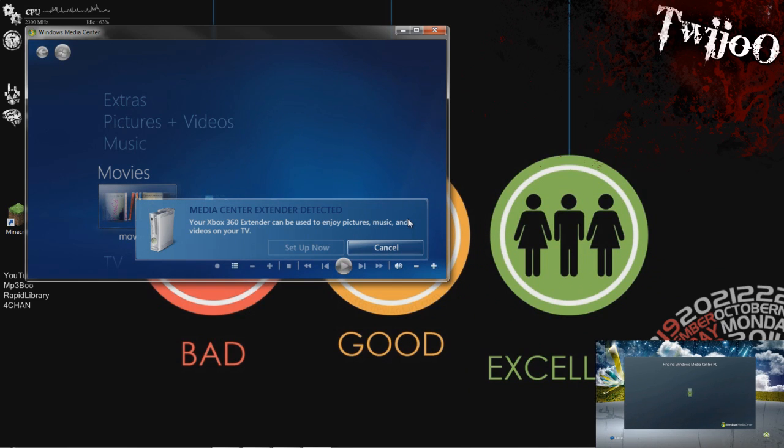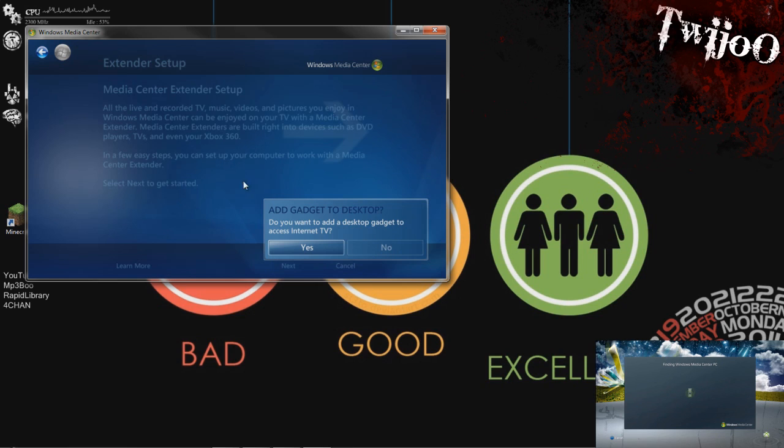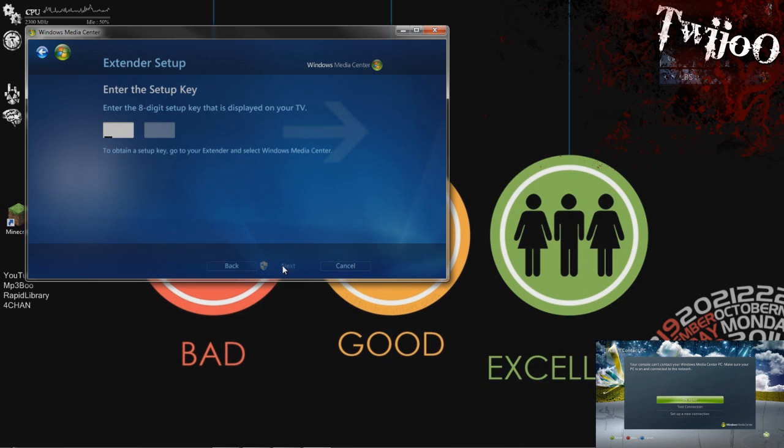Now, as you can see, whilst it's finding the PC on my Xbox, it's come up on Media Center here with an option to set it up now. If you click that, just go through all the next and whatever, and you'll get to enter the setup key.